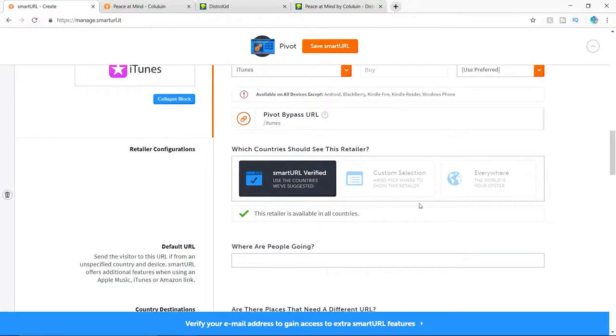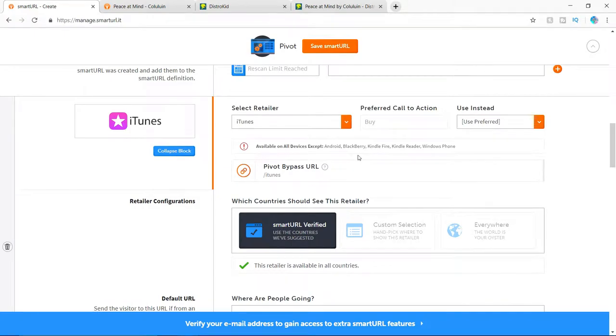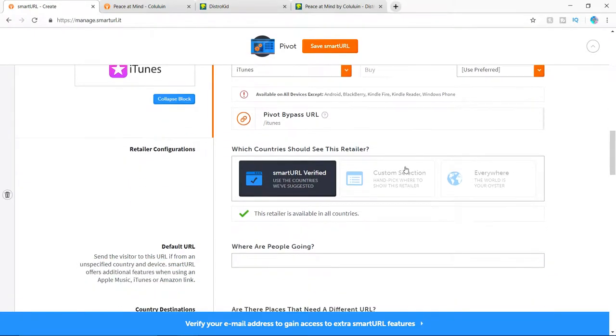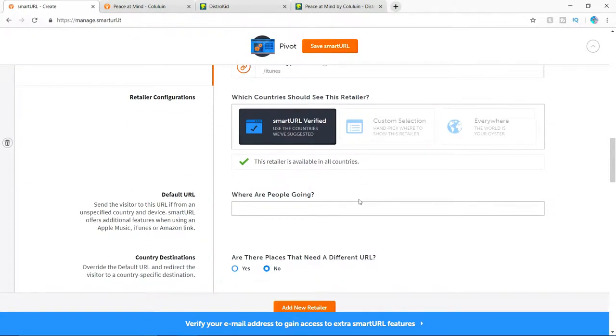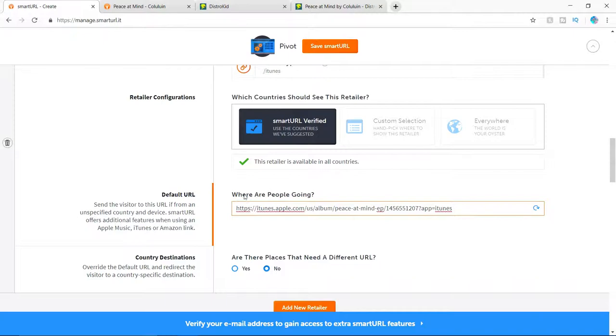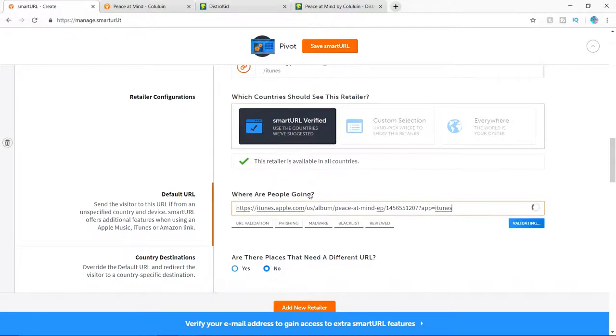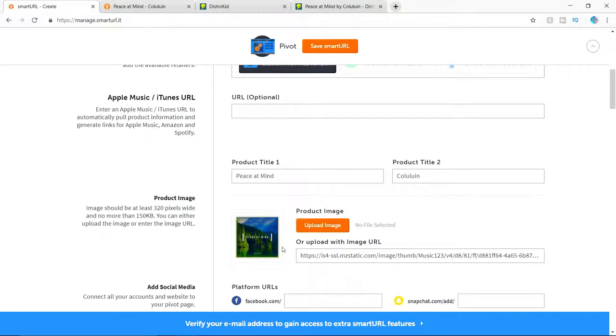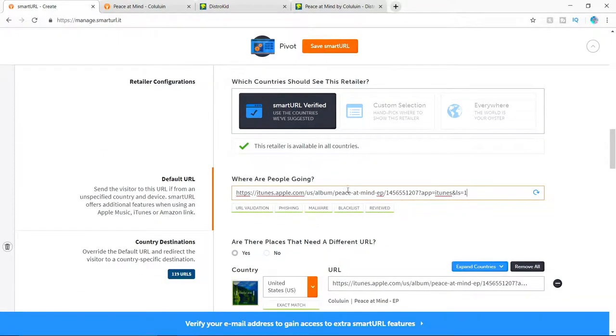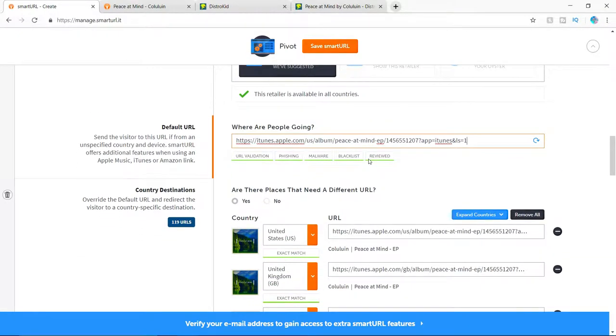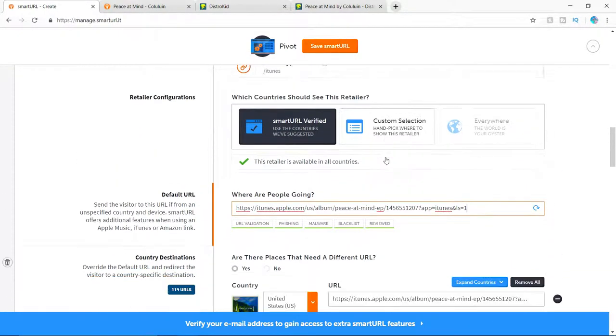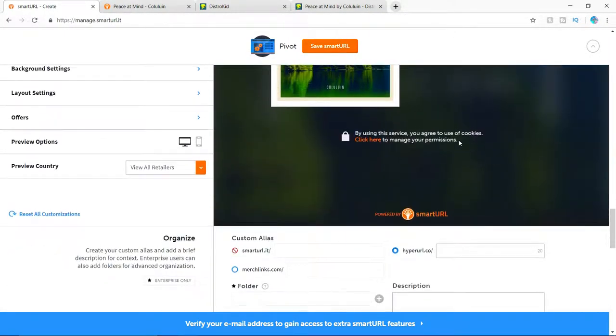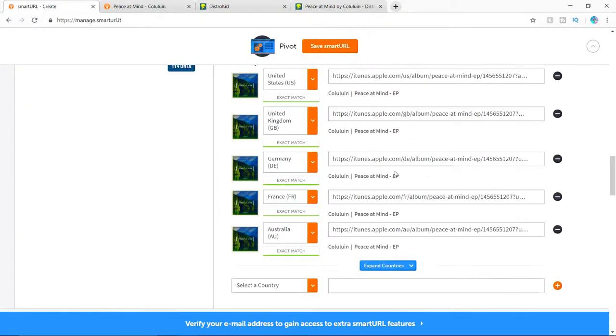So make sure you guys have the link for each of these. And just go ahead and plop in the link where it says, where are you people going? And this is how I actually upload the image. I just use iTunes and pop it into the retailer. And yeah.